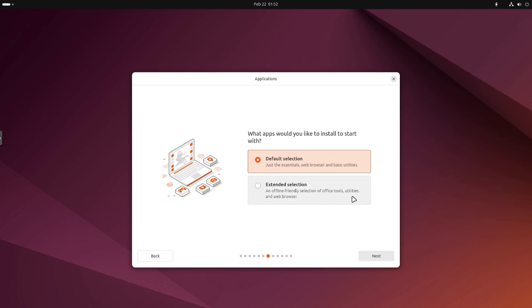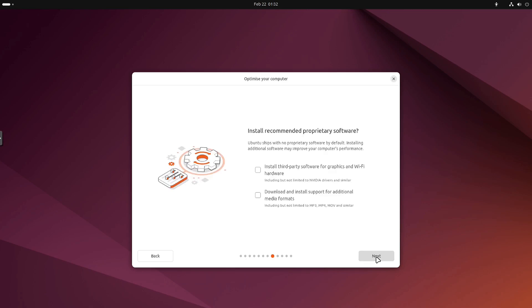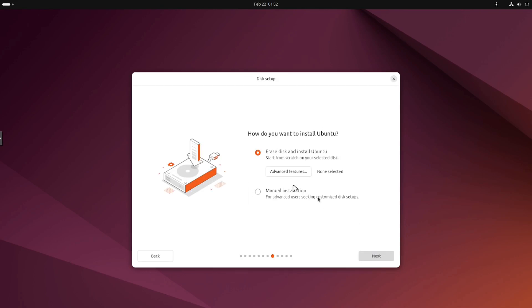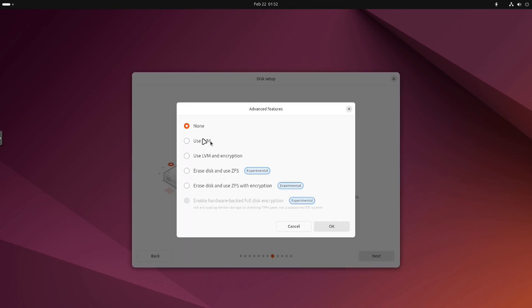Default selection includes the essentials, web browser, and basic utilities. The extended selection is an offline-friendly selection of office tools, utilities, and web browsers. I'm gonna just roll with the defaults to make the install quick. You can install third-party graphics and Wi-Fi hardware. I'm gonna just click on it even though I don't really need it, but also download and install support for additional media formats. Now let's set up our drive. Super easy. Let's go up in the advanced features so I can show you guys everything that's in here.